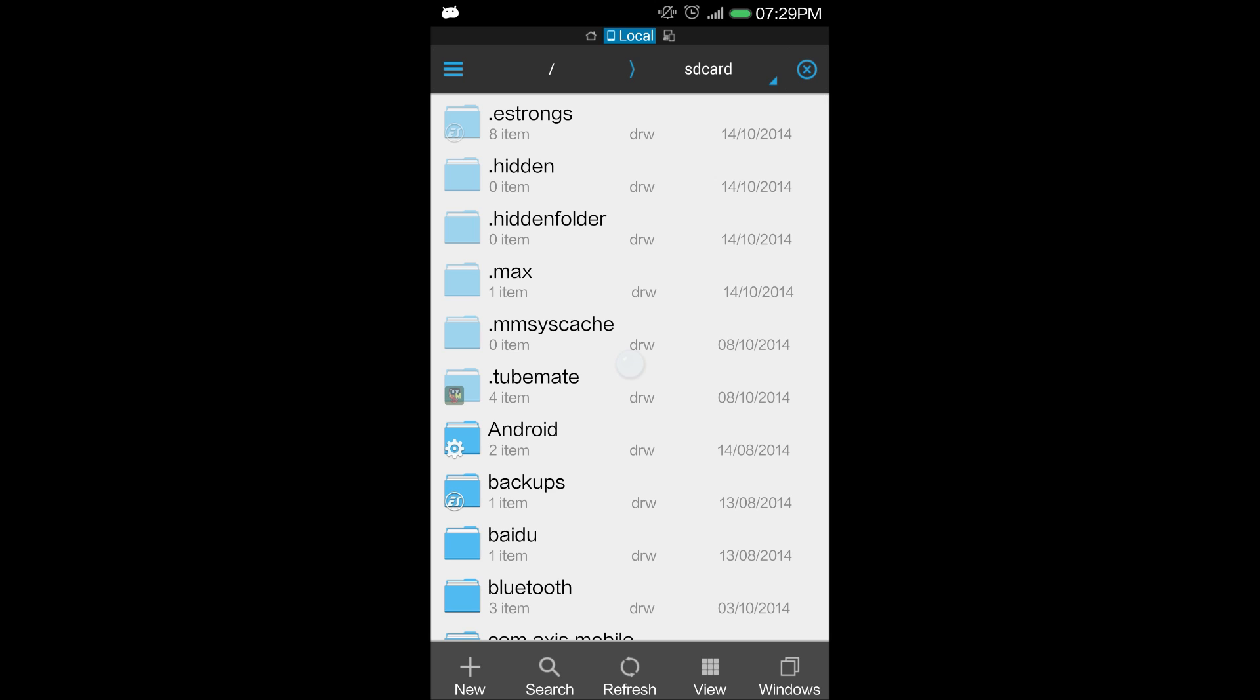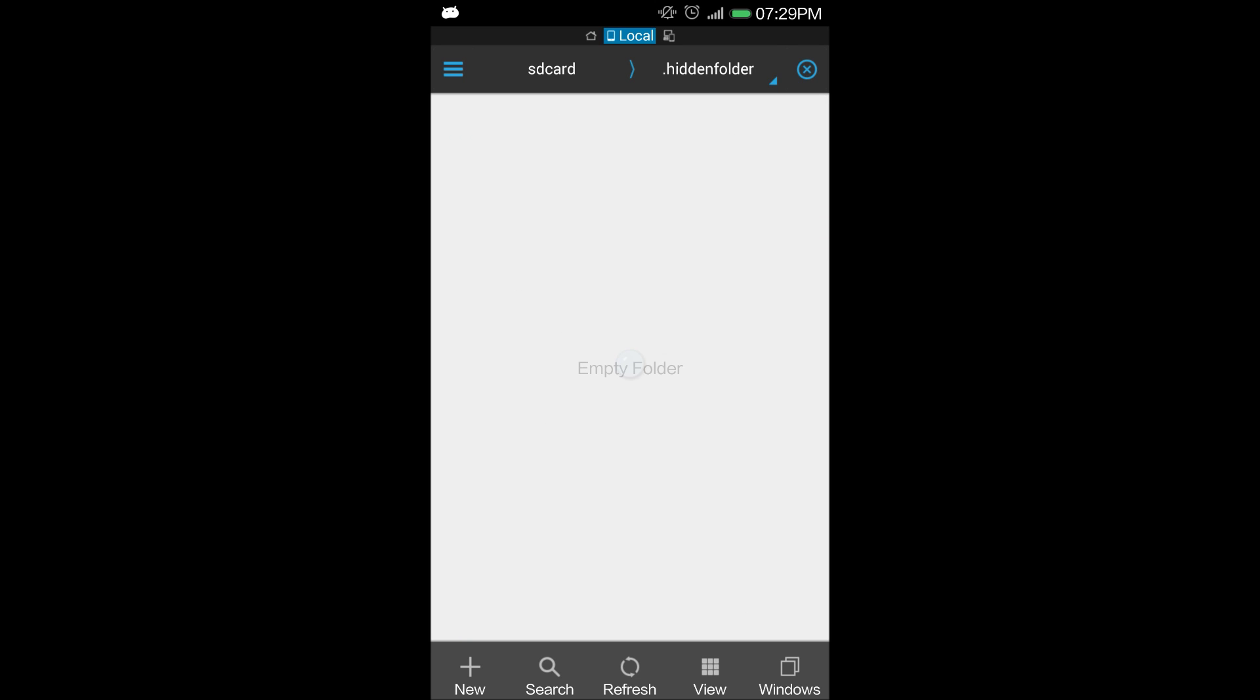And the beauty of this is that whatever things you place in this folder will also not be displayed inside your gallery or your video player. So if you have any personal photographs or videos which you don't want others to see while they access your phone, you can do this.